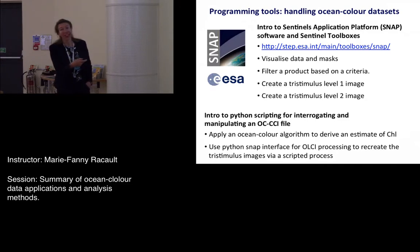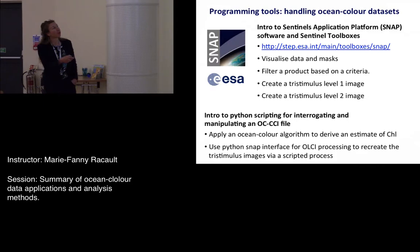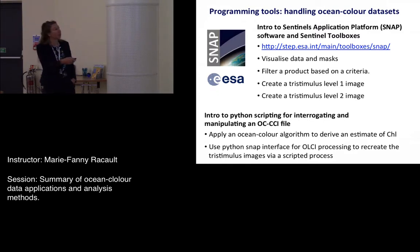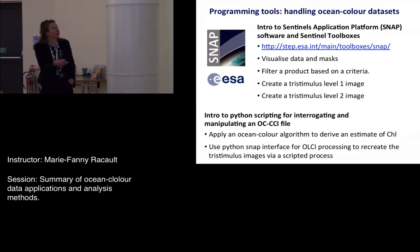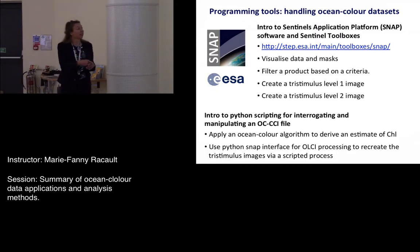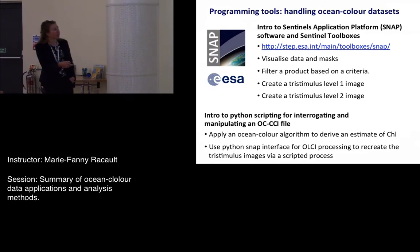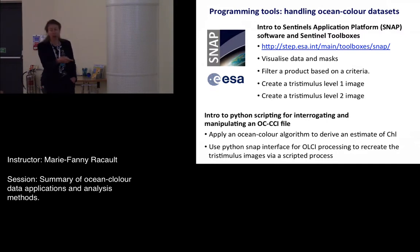Tom went on with an entire practical using SNAP, where you visualized some images, applied masks, learned to filter the product, and created RGB composites on level one and level two images. You also had an introduction to Python through Jupyter notebook with Tom, executing a few commands. It was perhaps a little challenging for some, but it's good to have some challenge. You also accessed SnapPy, a Python-SNAP interface, and reproduced some of the operations you had done manually.